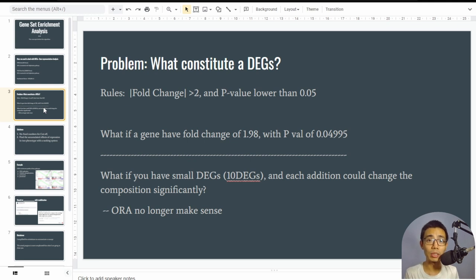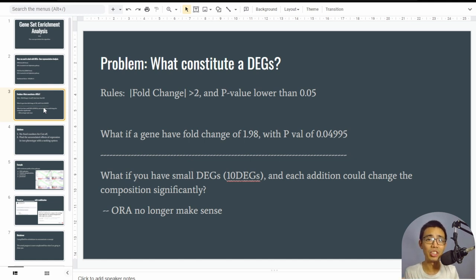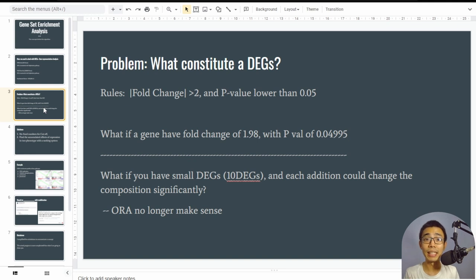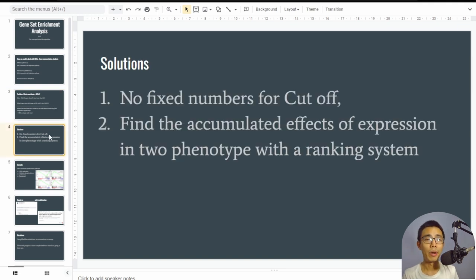This problem is worse when you have a small number of DEGs — for example, 10 or 20 — because every single gene addition significantly changes the composition. That means your ORA no longer makes sense, and you really need to rethink how you design the experiment.